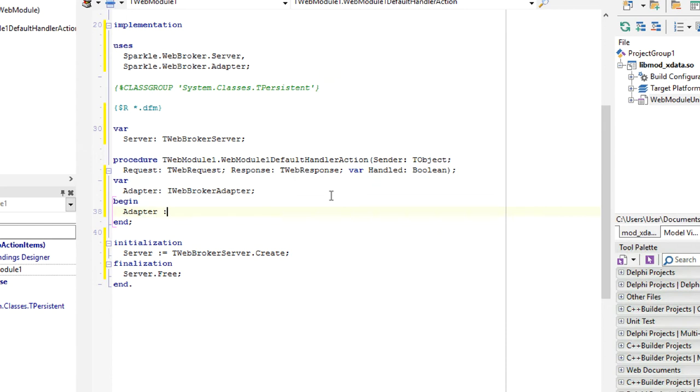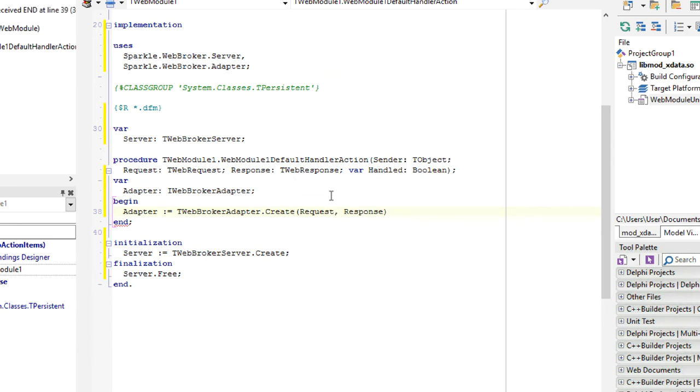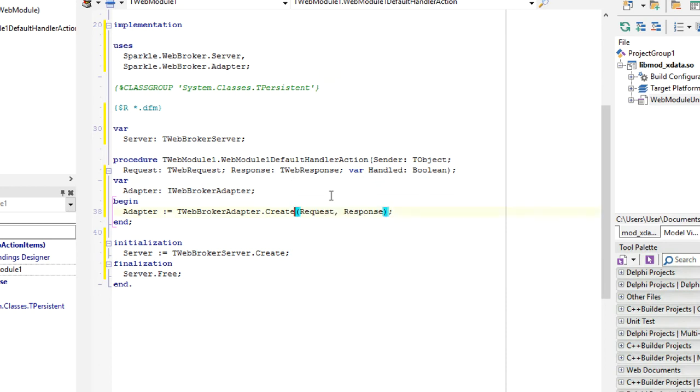Create our adapter, passing WebBroker request and response. So this will adapt WebBroker request response into a Sparkle adapter.